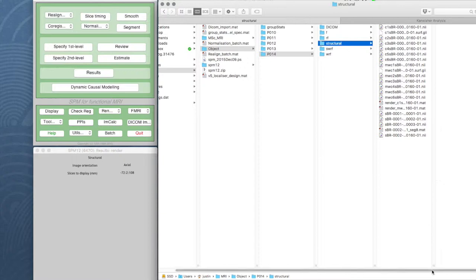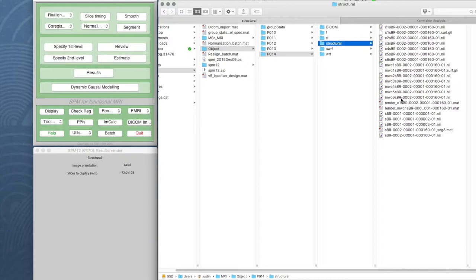There's just one last thing we want to do. Despite the fact that we've produced huge numbers of images from our structural - these different tissue classes, the warped tissue classes, and the render files - there's one thing we haven't got, and that's the structural image itself warped into standard space. We've only got the segmentations.